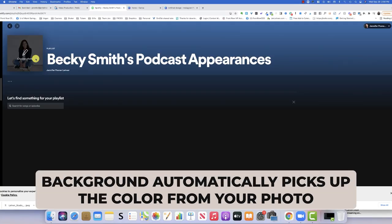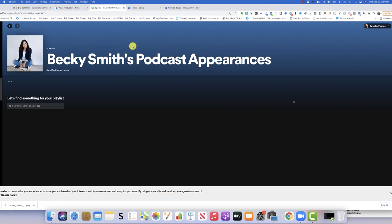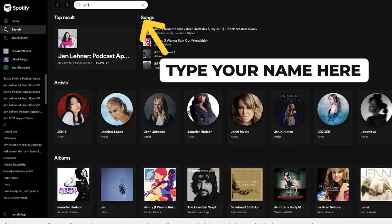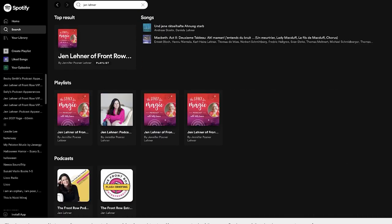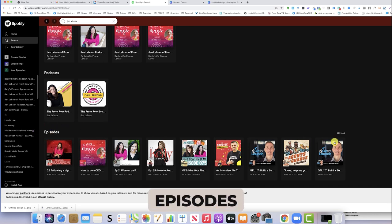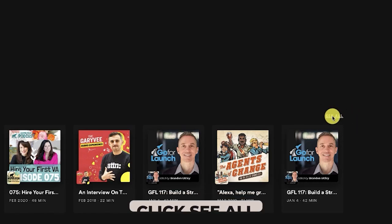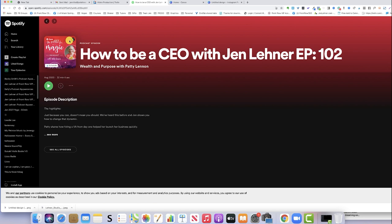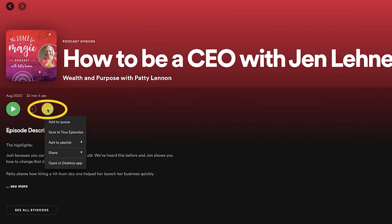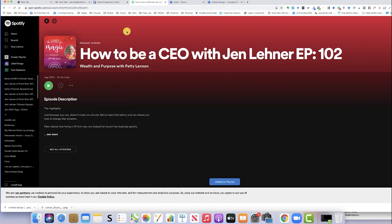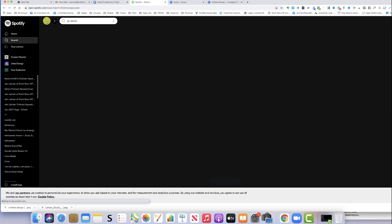It automatically picked up the colors in my outfit and gave me this cool blue background. Then we're going to click Search over here on the left. Now, every podcast you've ever been on is not going to show up here, but a good portion of them will because most people have connected their podcast to Spotify. Scroll down and where it says Episodes, click See All. Here we can see all these podcast episodes. Click each episode itself, click the little three dots, and then click Add to Playlist — and now there's Becky Smith's Podcast Appearances.